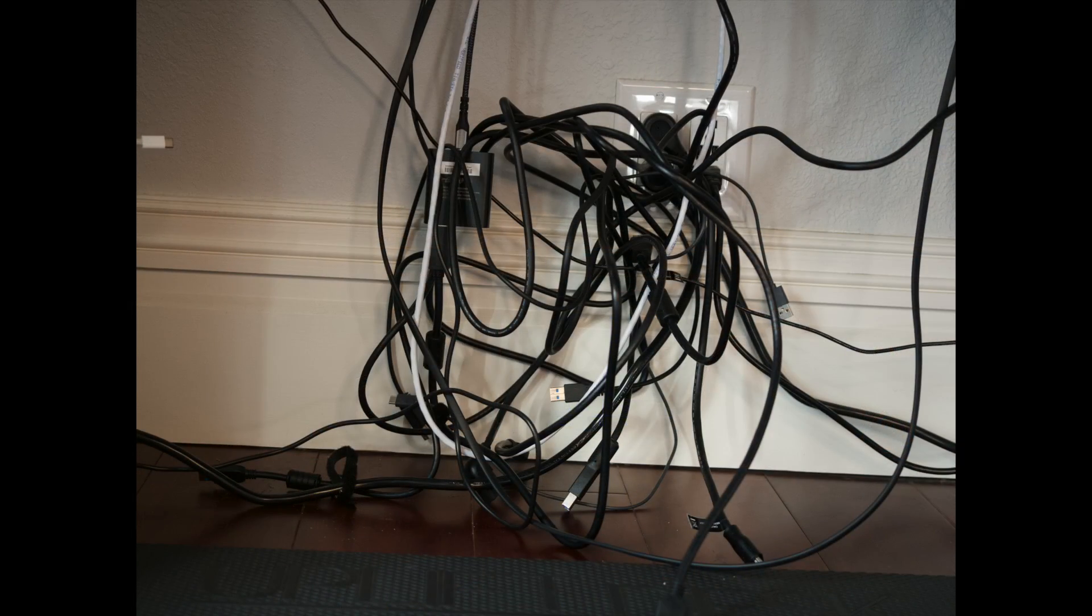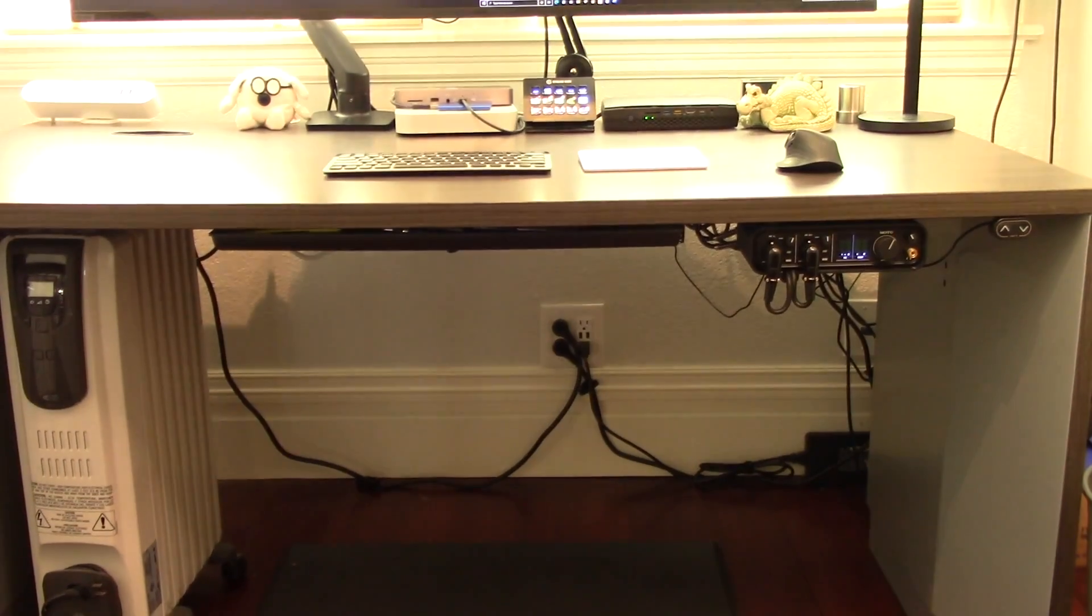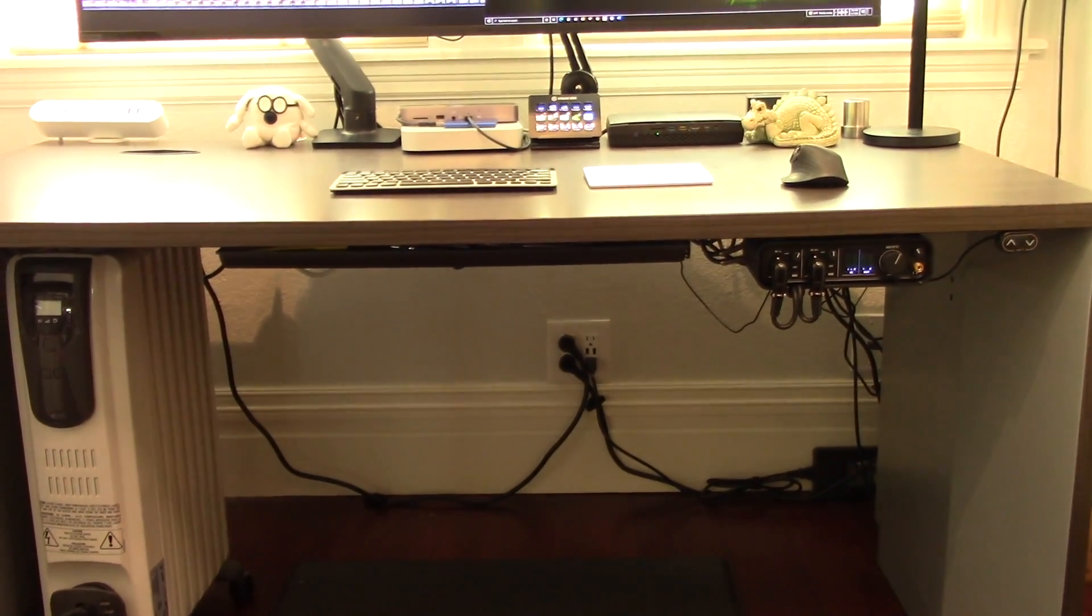The cable cleanup was considerable, leaving only a couple of cables to hide at this point.